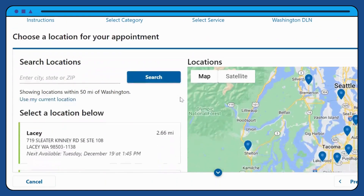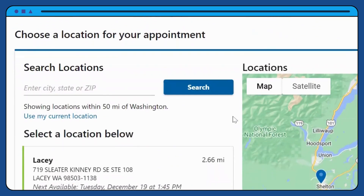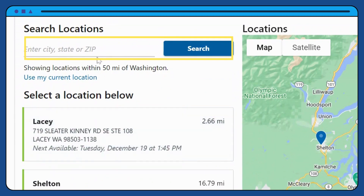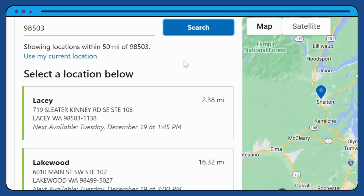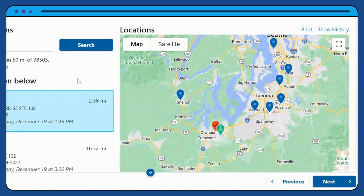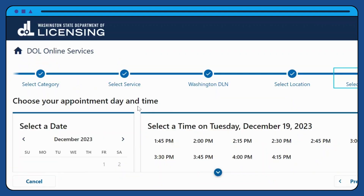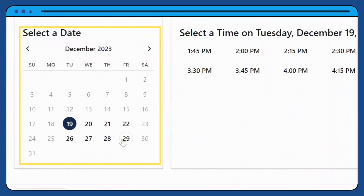Search for an office location close to you. Select the date and time that work best for you.